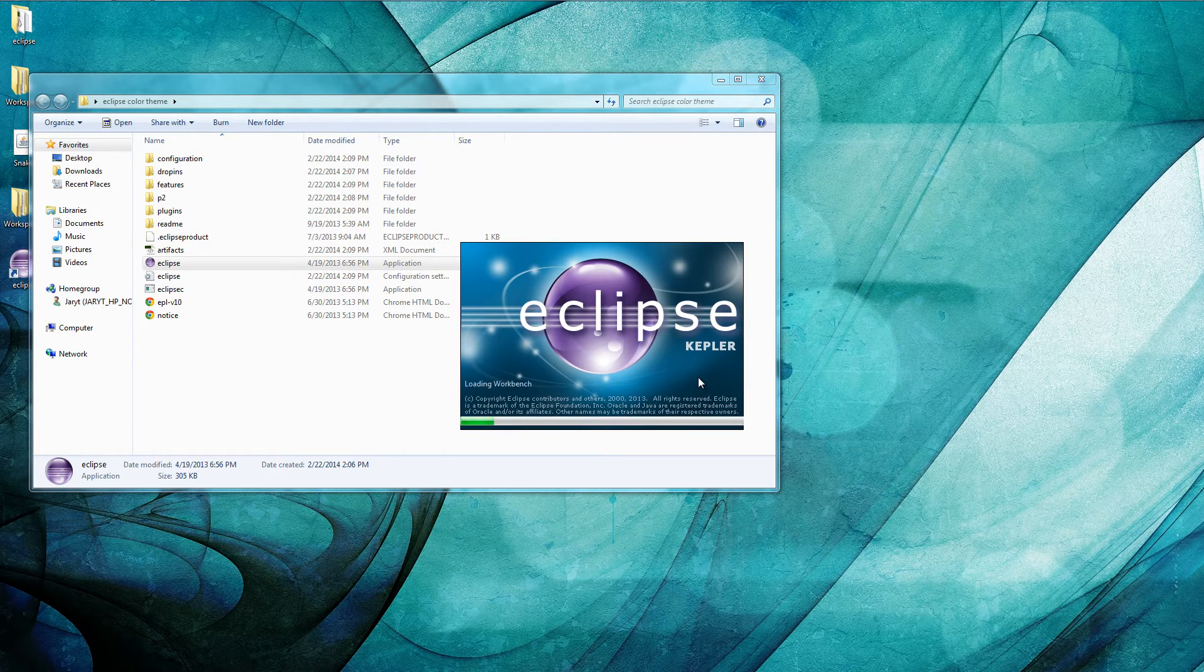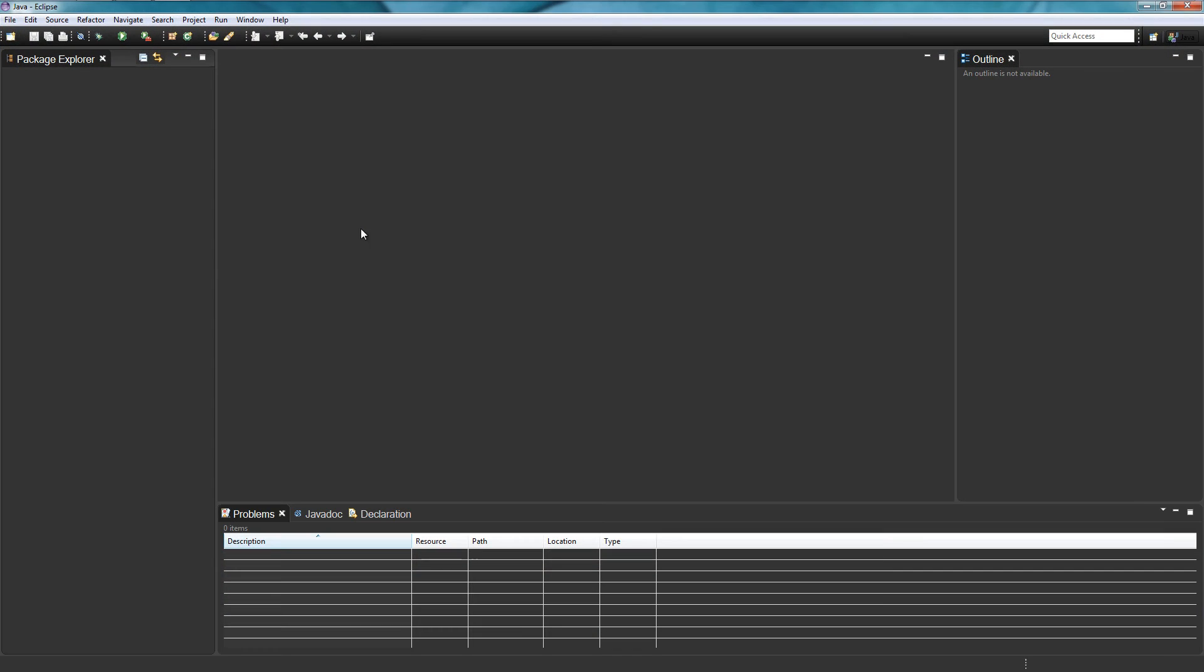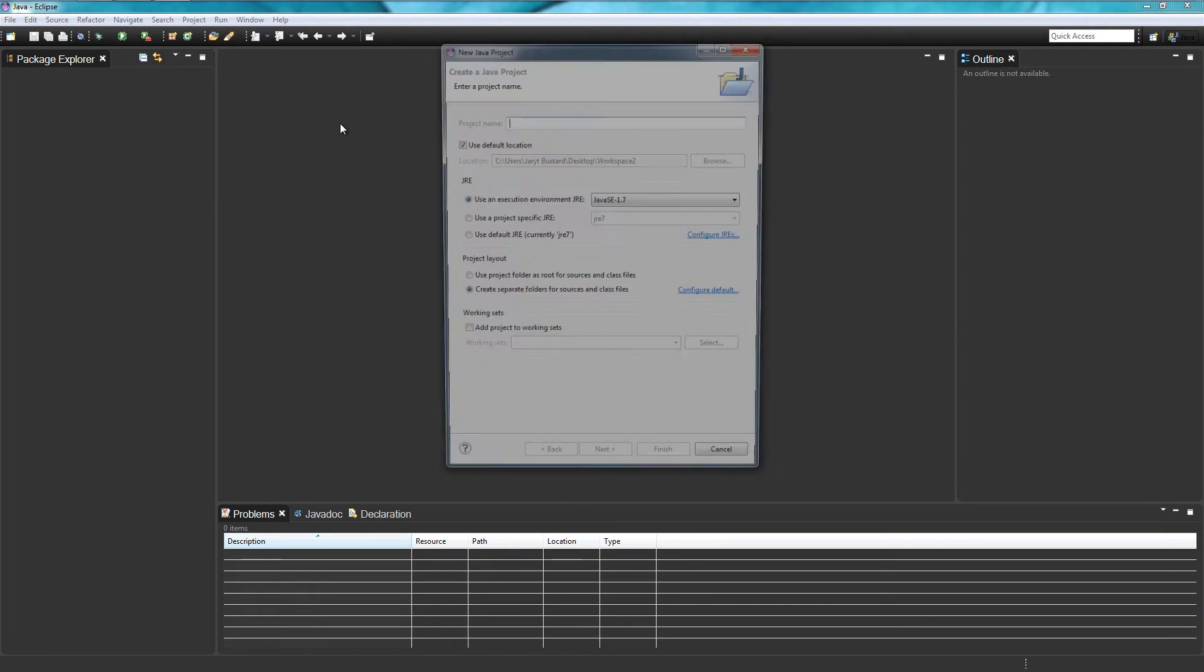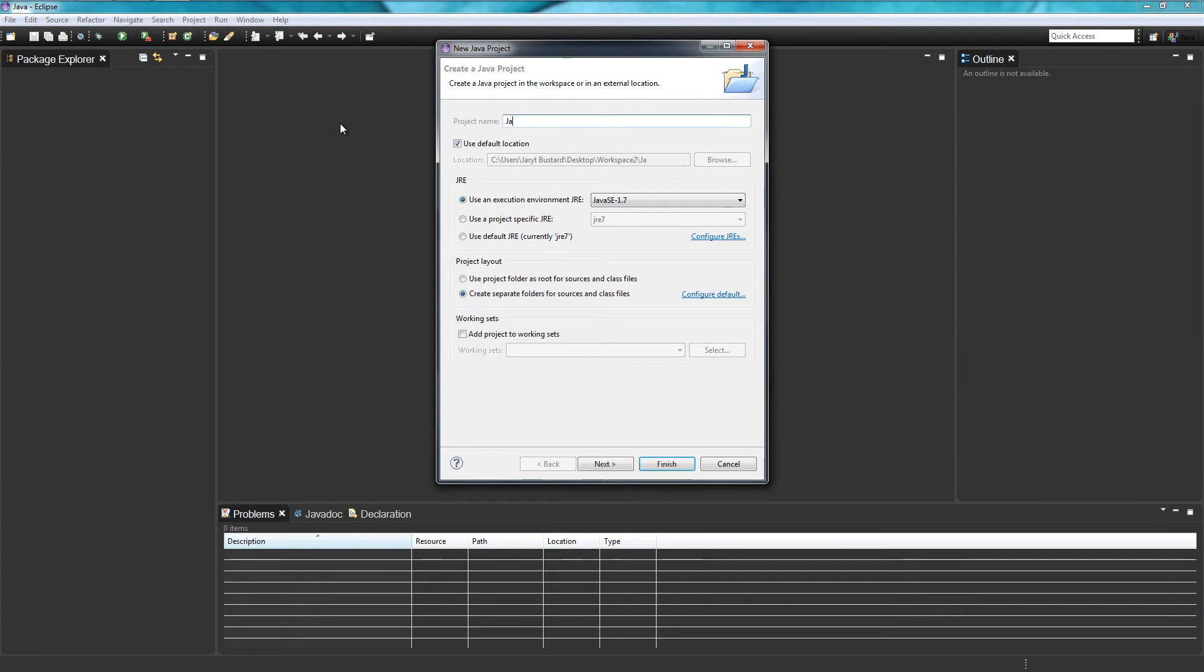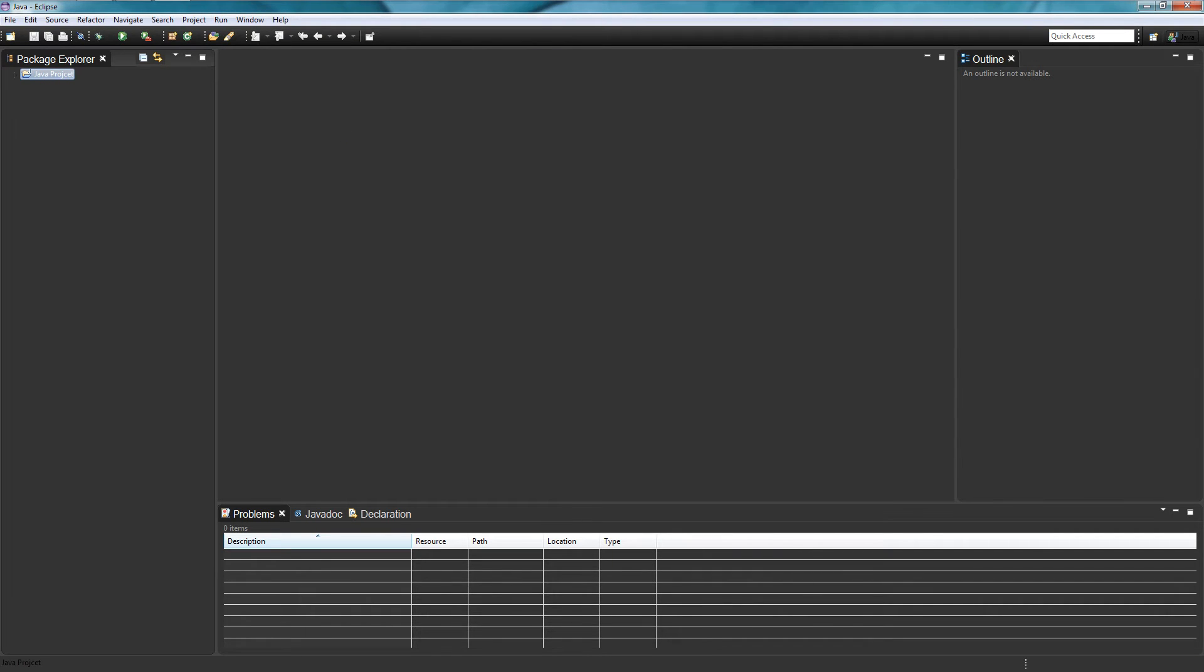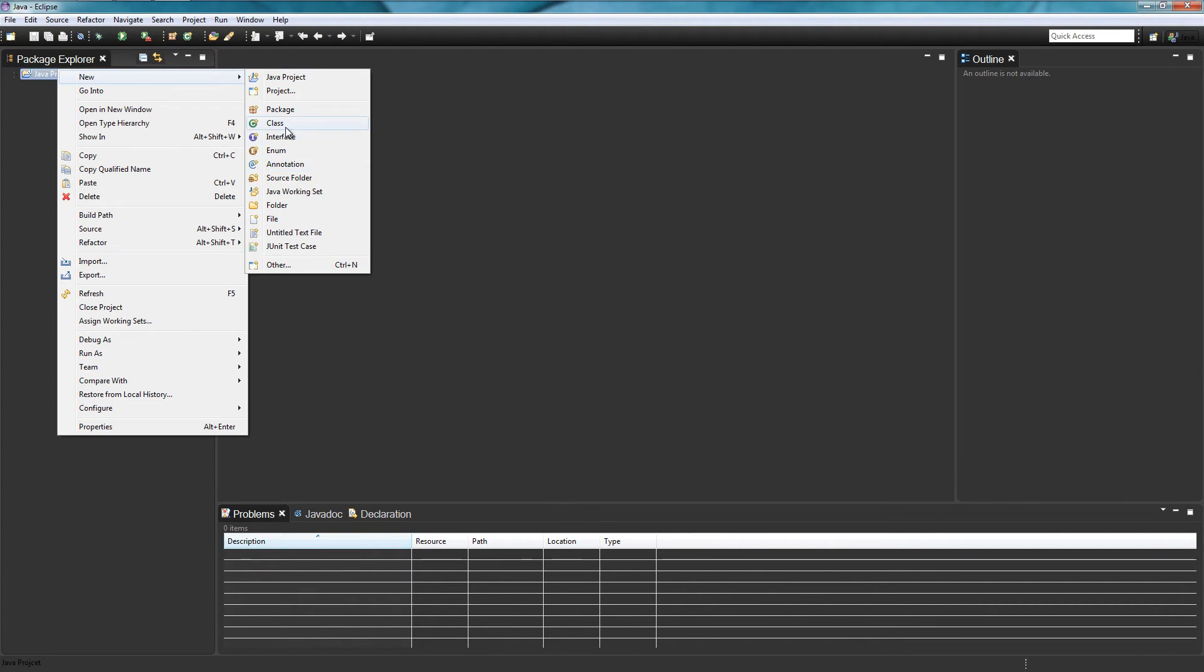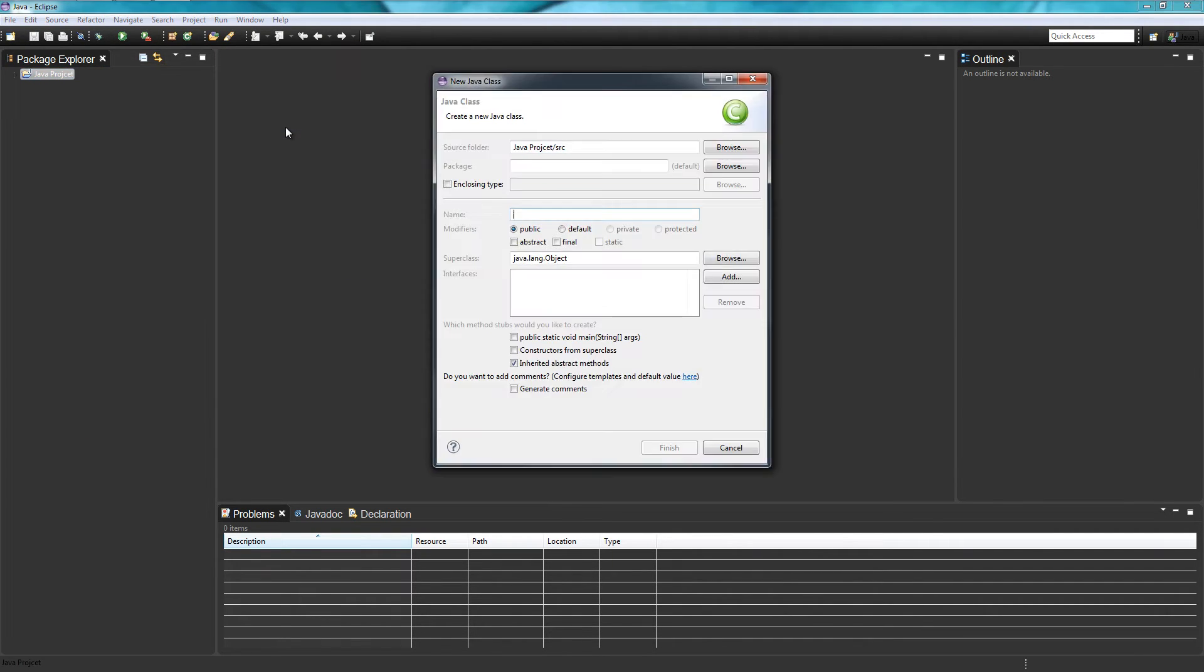Now if we go ahead and open the workspace up we can create a new project. So java project, I spelled project wrong no big deal and then class.